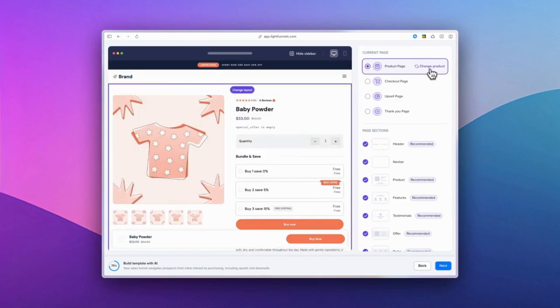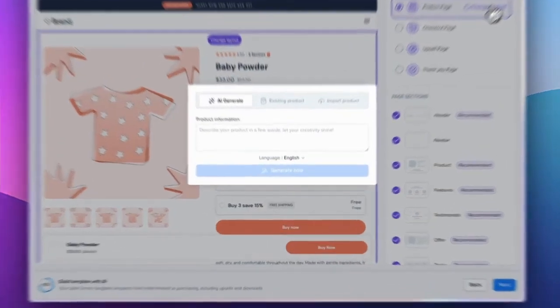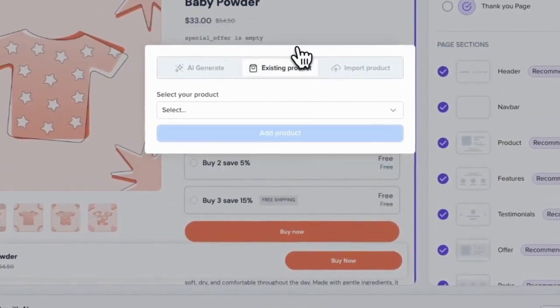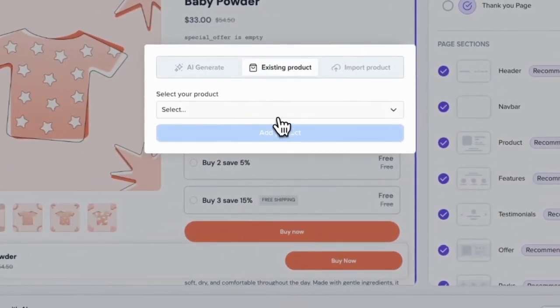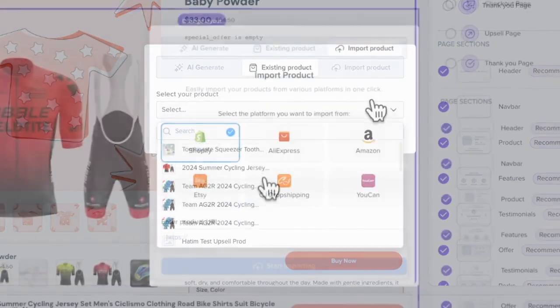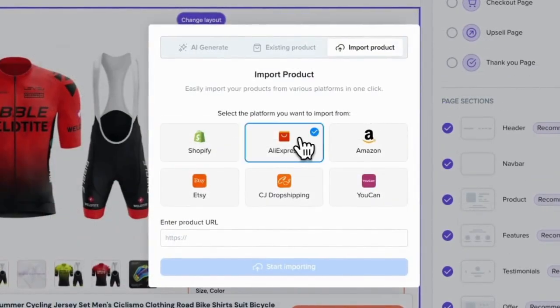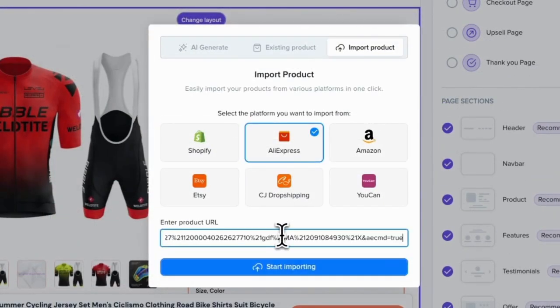Simply choose from your existing products to incorporate into the funnel, or import a product from another platform by simply entering the product URL.